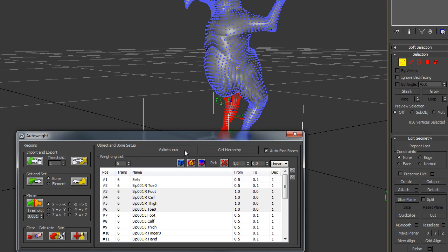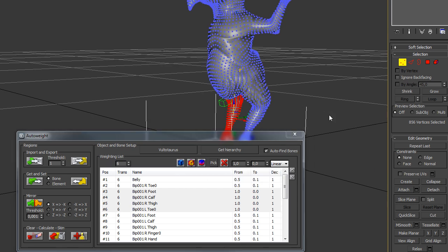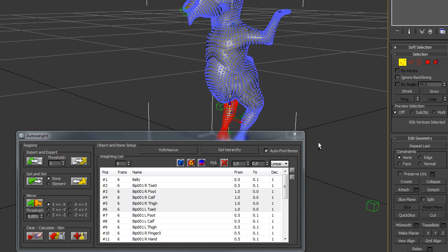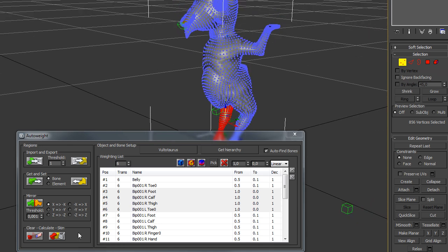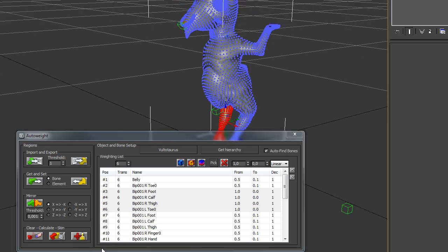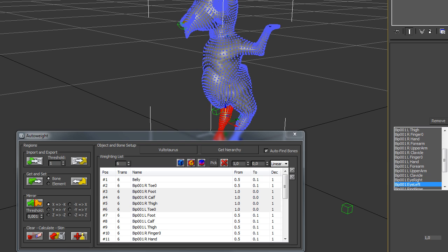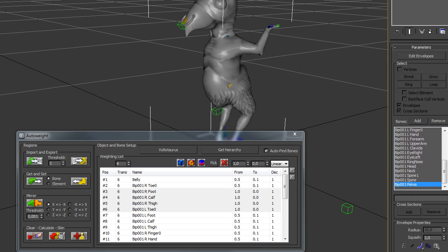If you are done defining your regions, just click on add skin and the skin is calculated automatically. After that you can see your skin model.